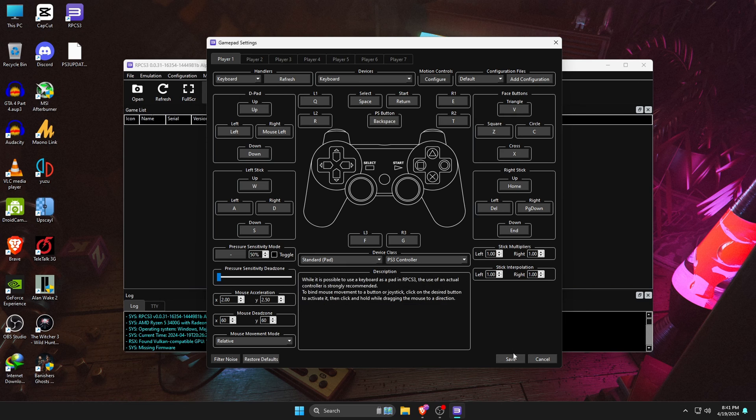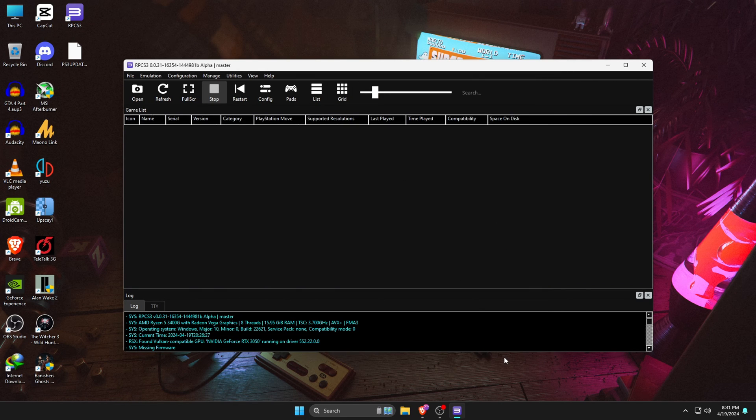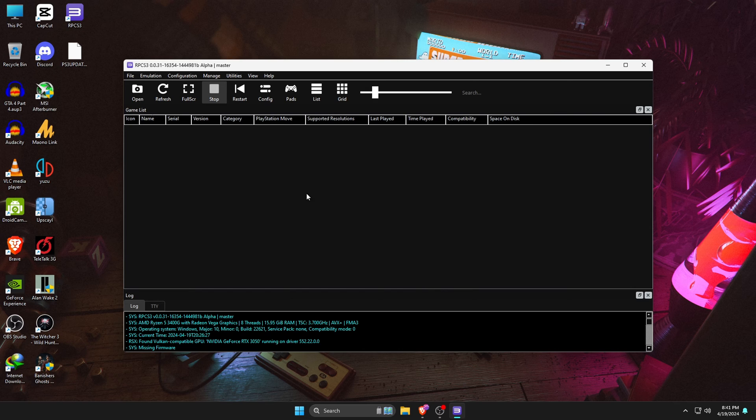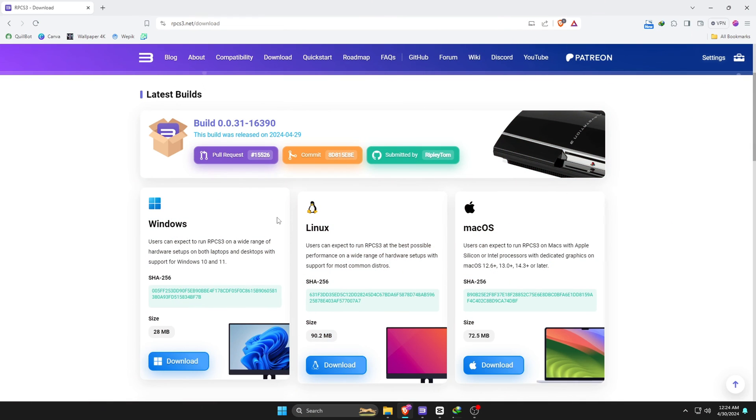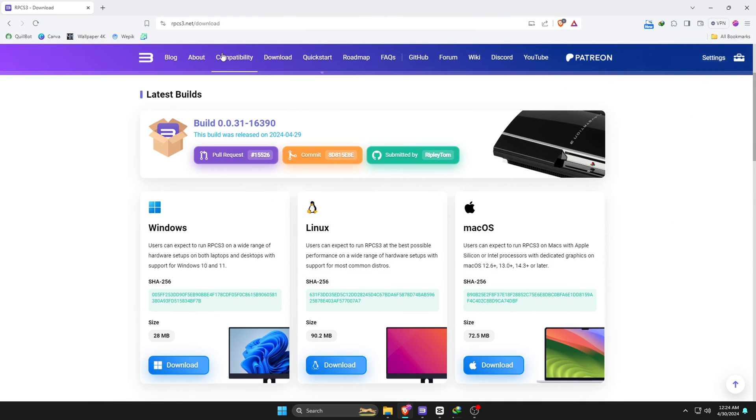Now back to the main screen. So guys, finally we are going to install games on the RPCS3 emulator. We need ROMs or game files. Before downloading any game or ROMs, we need to check the compatibility game list. That means which games are playable on the RPCS3 emulator. On the RPCS3 official website, they have released a compatibility game list.